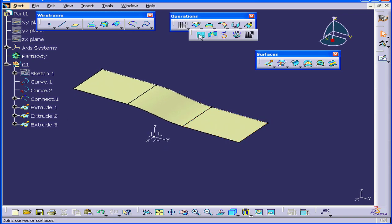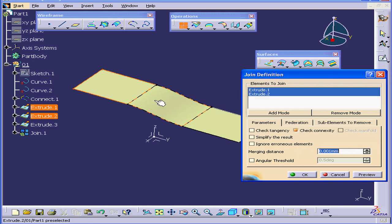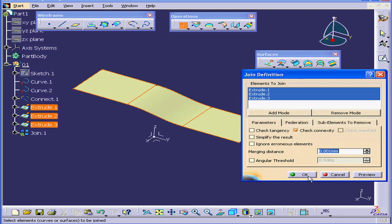Next, let's use the Join command to join these three surfaces together. OK.